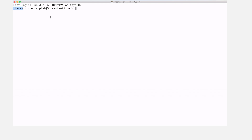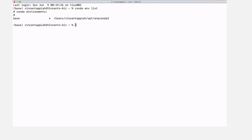The default setting for Anaconda after installation is that a default environment will be activated for you. This environment comes packaged with Anaconda so it will be activated automatically. Now we can test — let's run 'conda list' to list the environments. We have the base environment which I just talked about, so that is what has been activated for us.